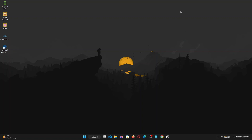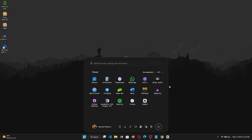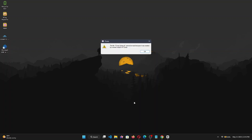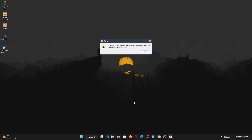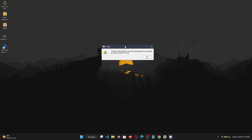Hello everyone, welcome back to the channel. If you've just updated iTunes to a newer version and you're getting the following error — 'the iTunes file library cannot be read because it was created by a newer version of iTunes' — this usually happens because the file is corrupt and iTunes cannot communicate with it. In this video, I'm going to show you how you can fix this and hopefully get iTunes working.